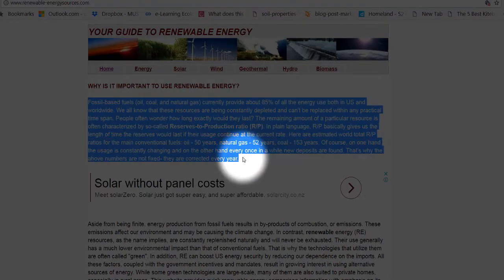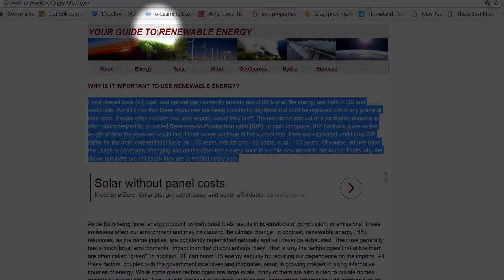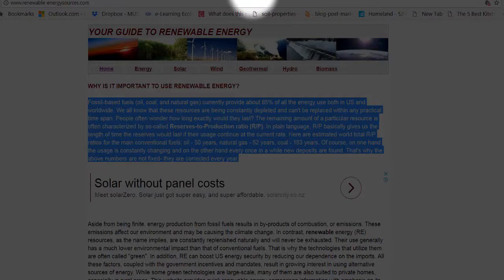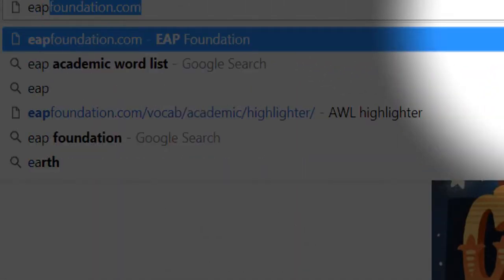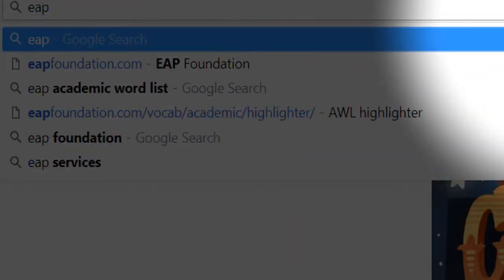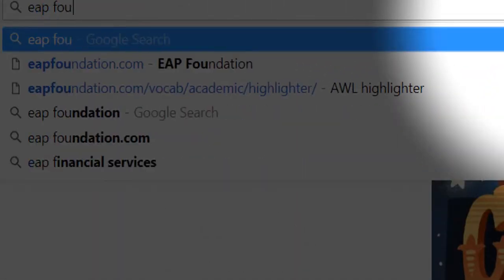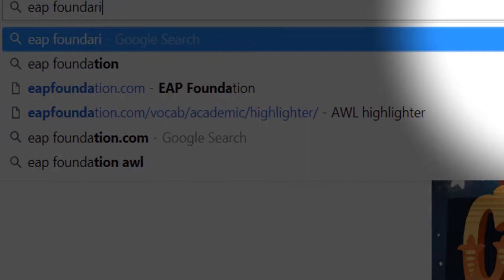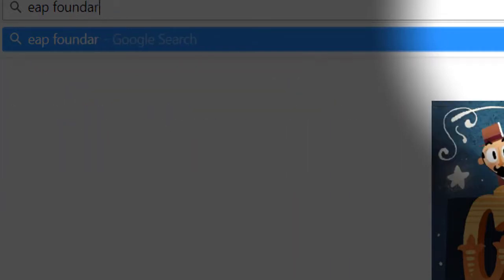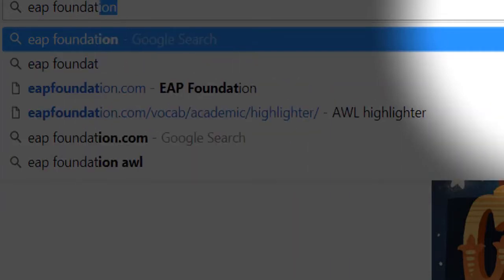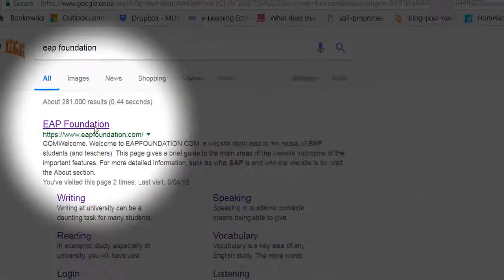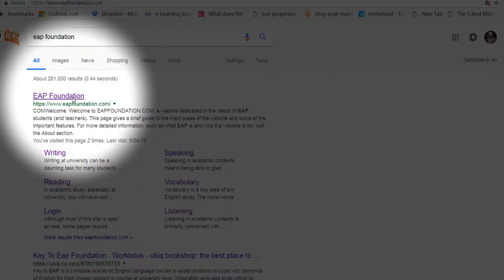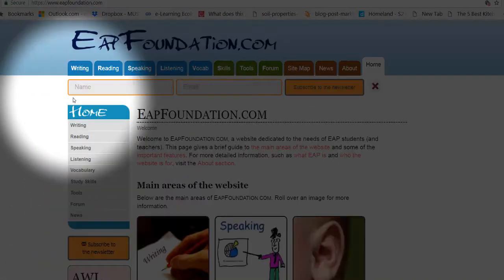All I'm going to do is copy that text and then I need to come into EAP Foundation. This is a really good website that we use all the time here. So I'm going to give you the link.